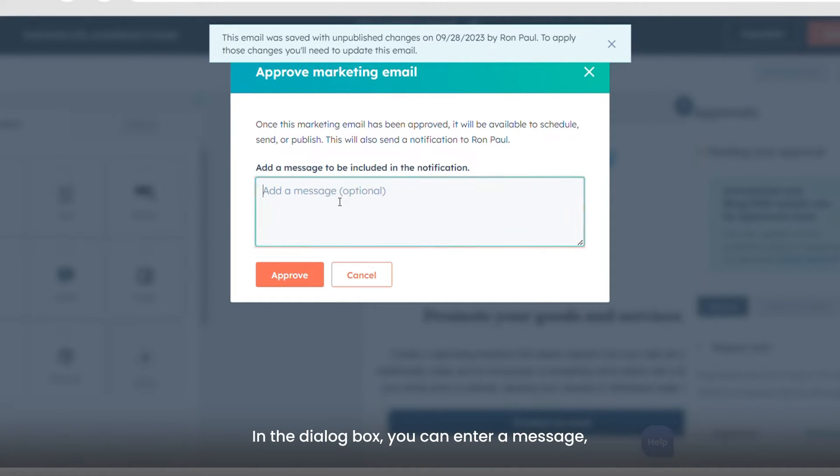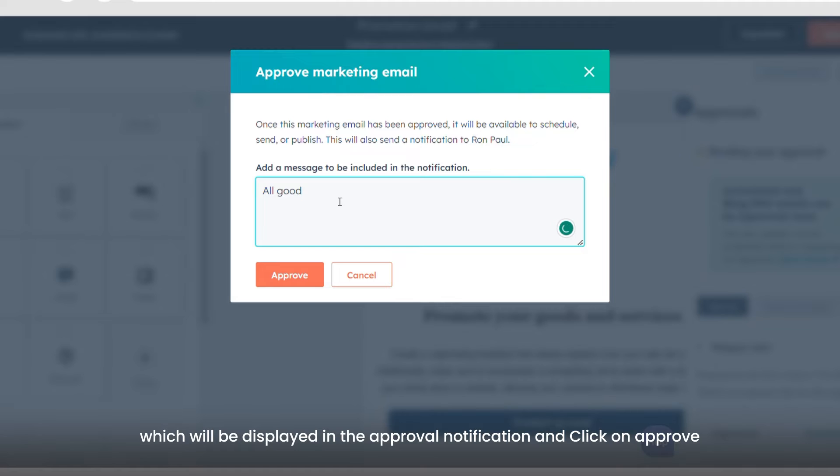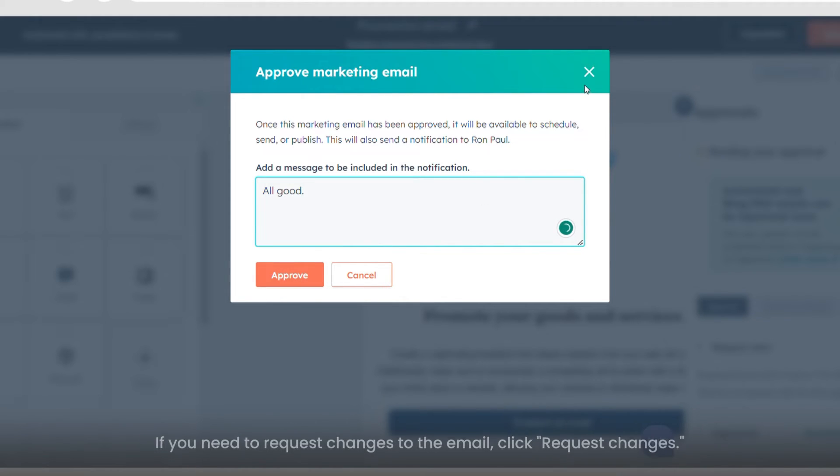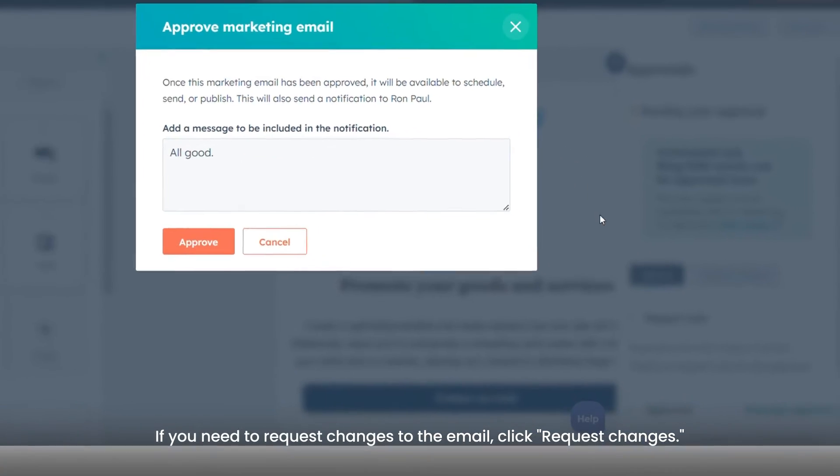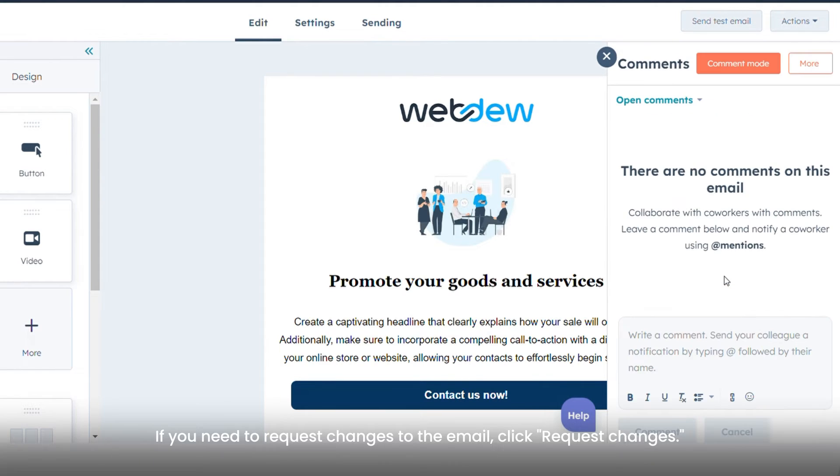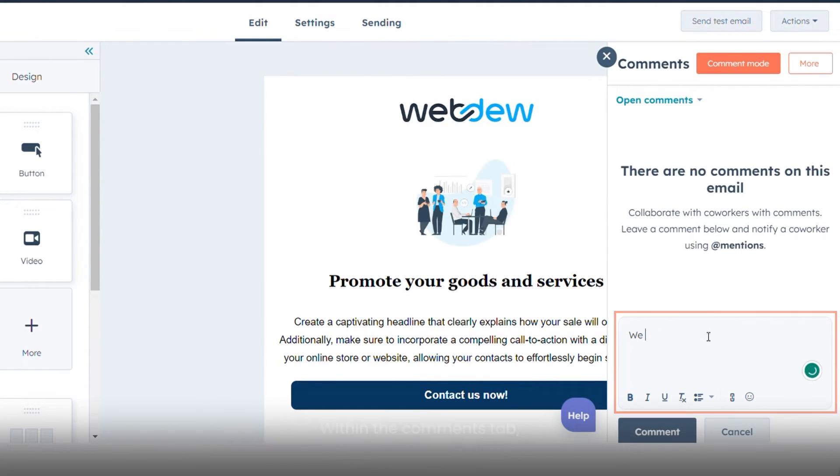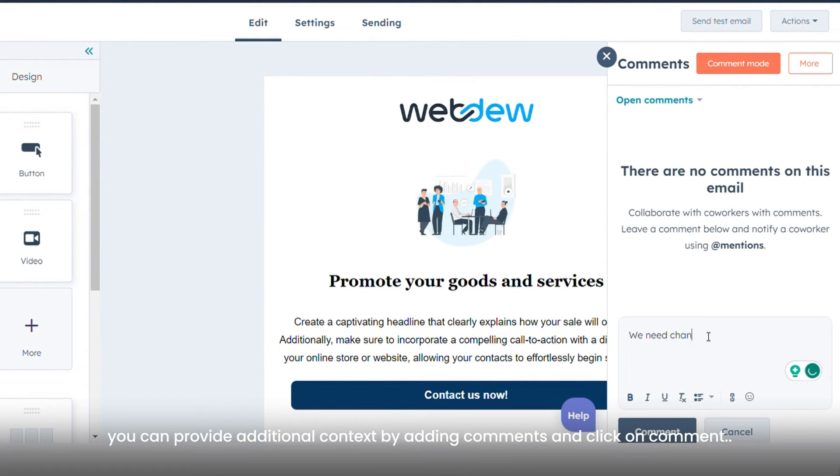In the dialog box, you can enter a message which will be displayed in the approval notification, and click on Approve. If you need to request changes to the email, click Request Changes. Within the comments tab, you can provide additional context by adding comments and click on Comment.